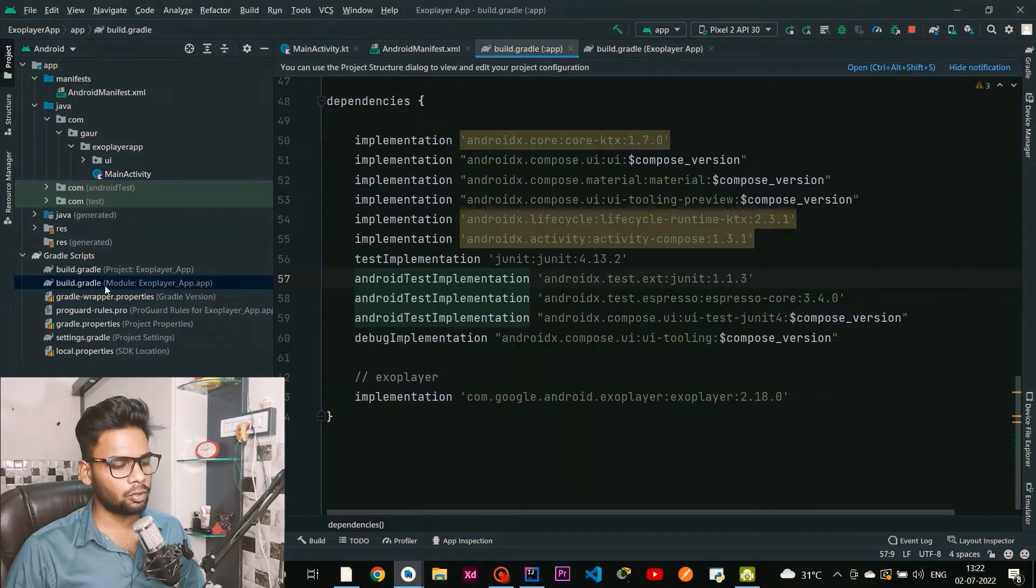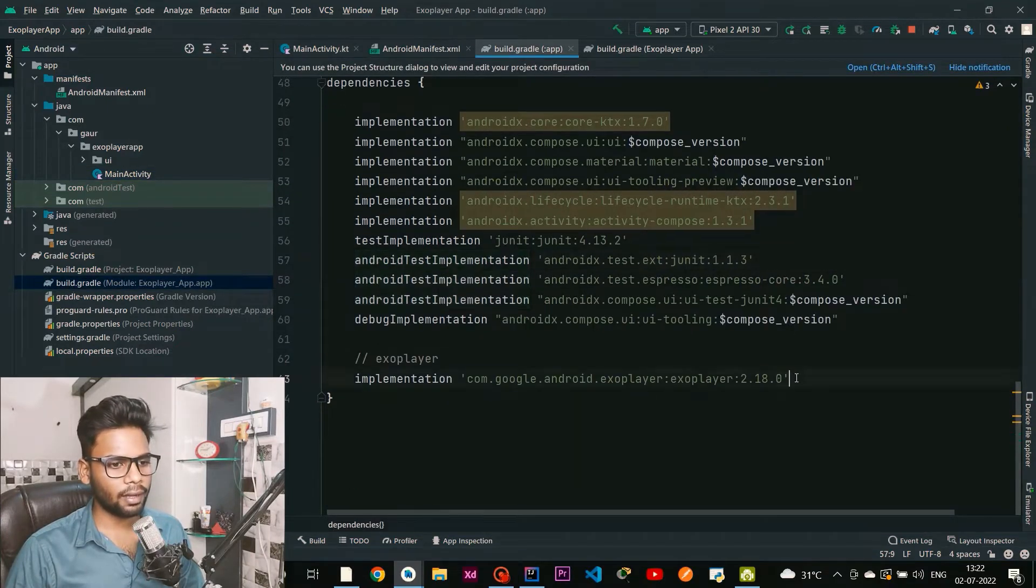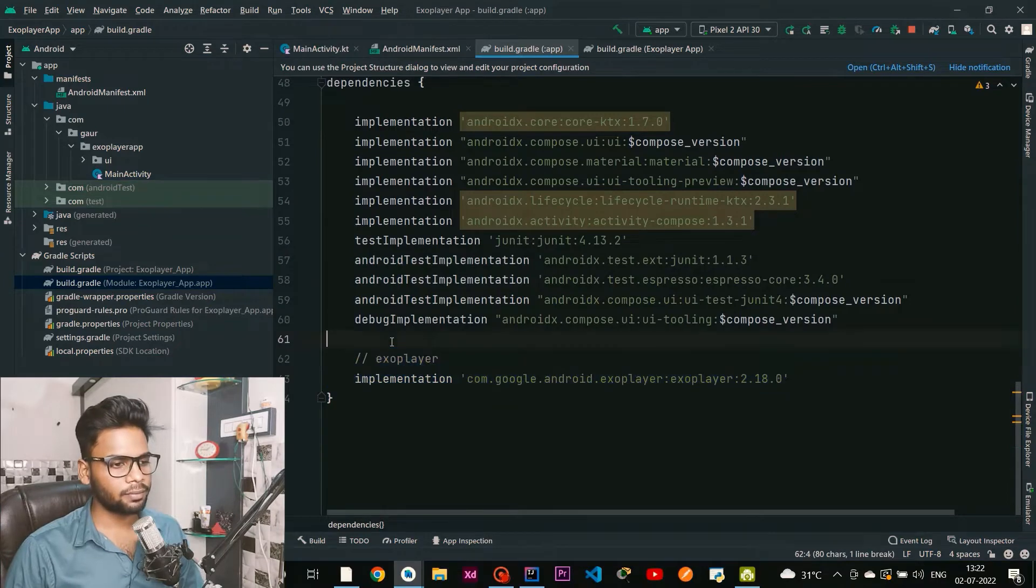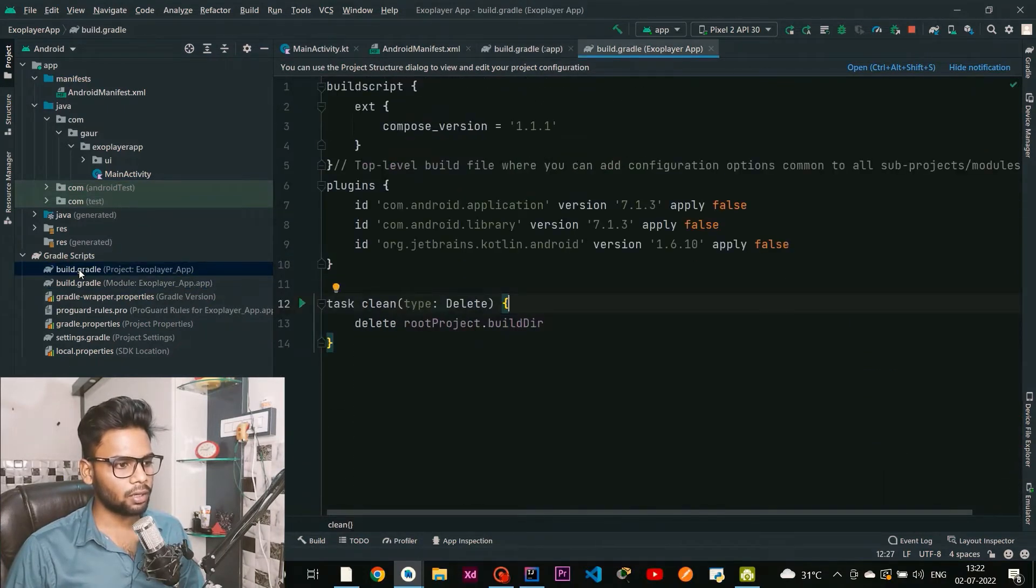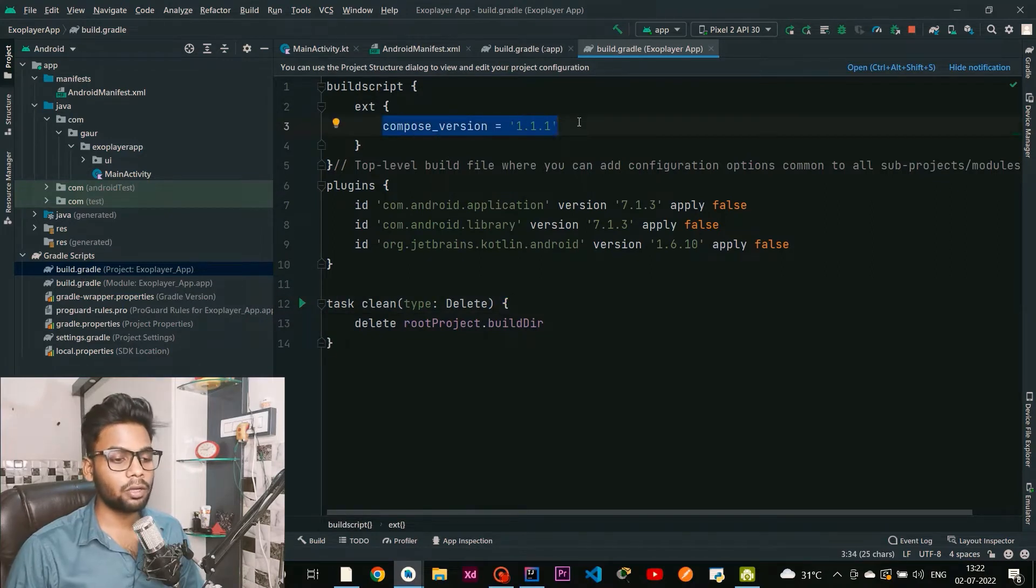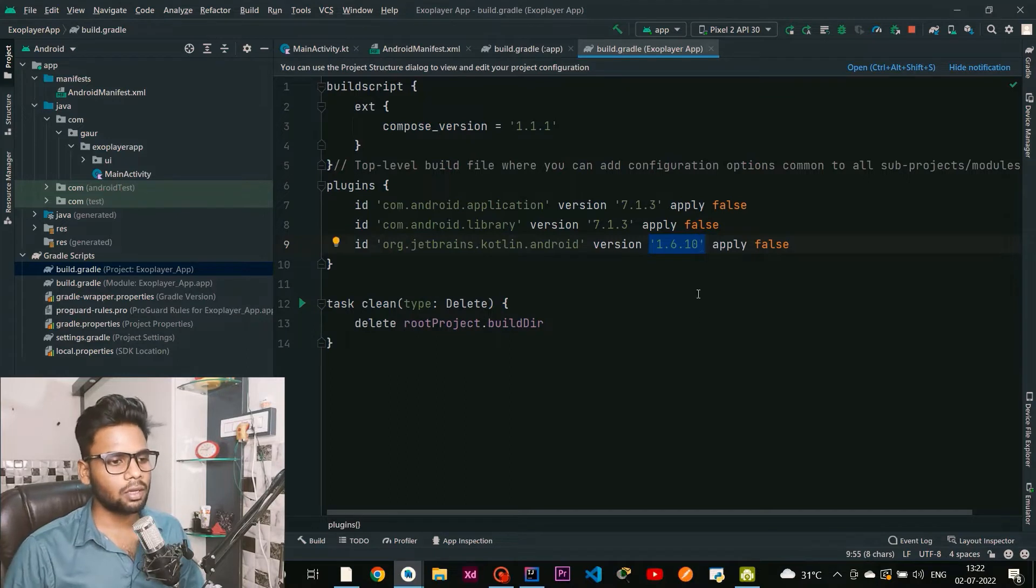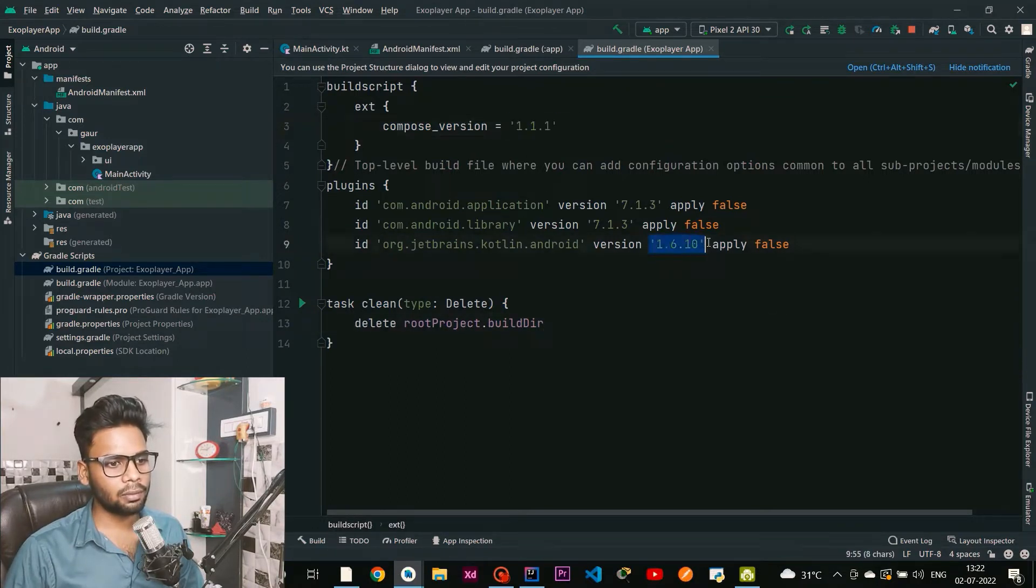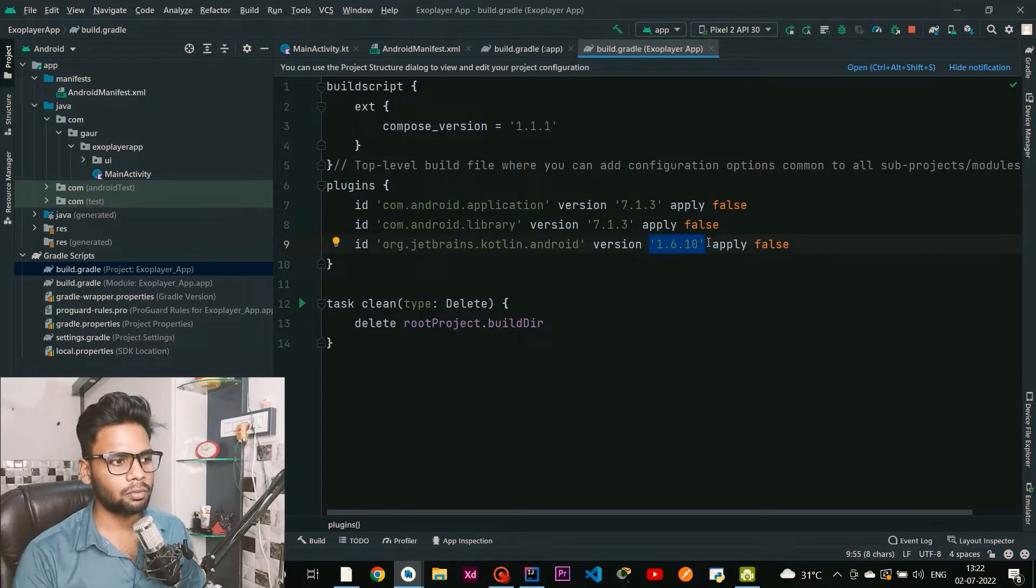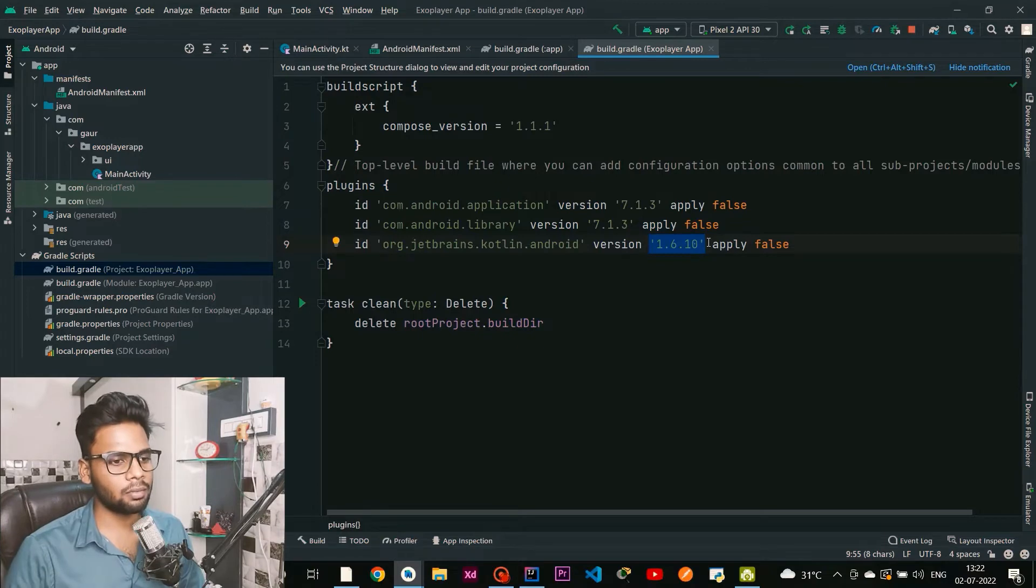First you need to go in your build.gradle module level file and add this ExoPlayer dependency. Then jump to your build.gradle project level file and make sure your Compose version is 1.1.1 and your Kotlin version is 1.6.10. If you don't have this same version it will give you some compile time errors, so make sure your versions are exactly the same as mine.